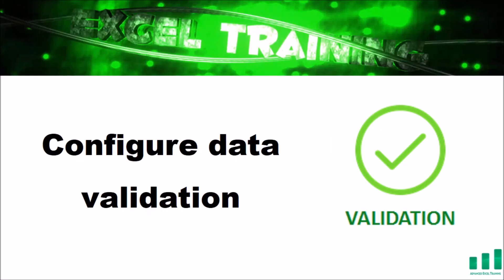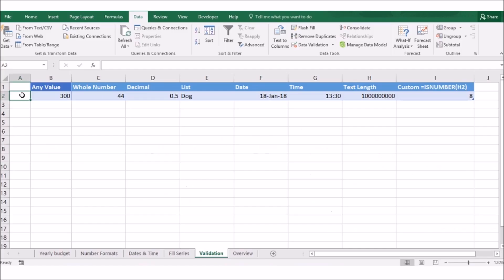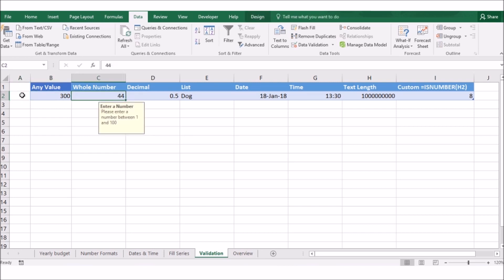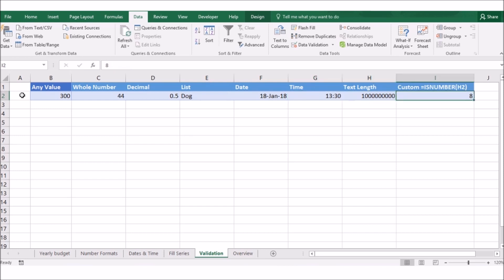Configuring data validation. Validation is an automatic check that ensures that the data stays consistent and is reliable. We can use data validation to control the types of data or the values that users enter into the cells. We can prevent improper entries by adding comments that describe what is allowed inside that particular cell. The following data validation types are available: any value, whole numbers, decimals, lists, dates, times, text length and custom.